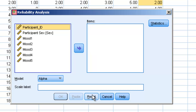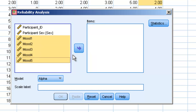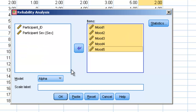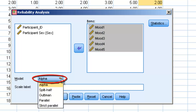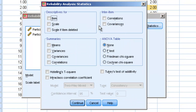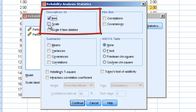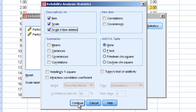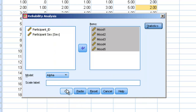We'll click on this and reset. We want to bring over all of the items relevant to our scale — in this case, Mood 1, 2, 3, 4, and 5. We'll leave it set on Alpha; there are other options for advanced users, but Alpha is the most common. We'll click on Statistics and select the following three things under Descriptives: Item descriptives, Scale descriptives, and Scale if item deleted. We always click these three things and ignore everything else. Then hit Continue and OK.